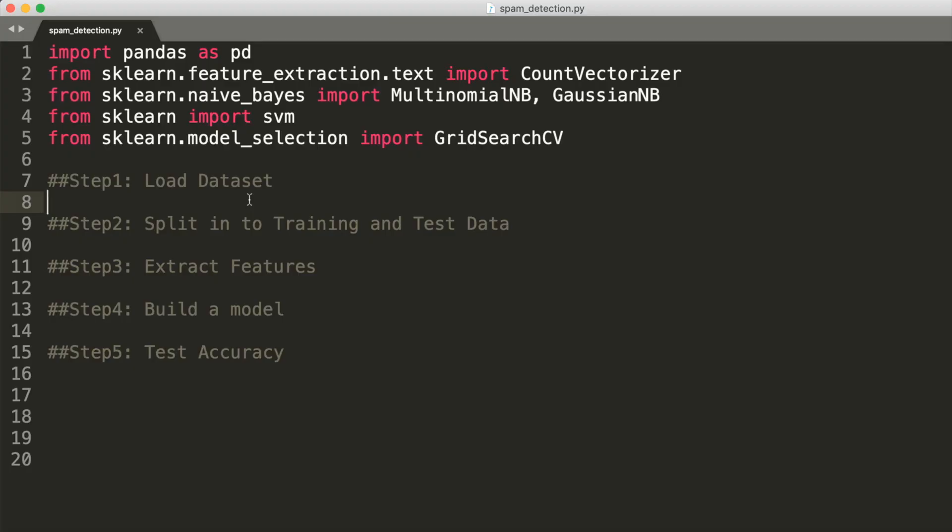Next, go ahead and open the starter file that I have given you in the zip file. The only thing that I have over here is a bunch of import statements and some comments to make your life easier.